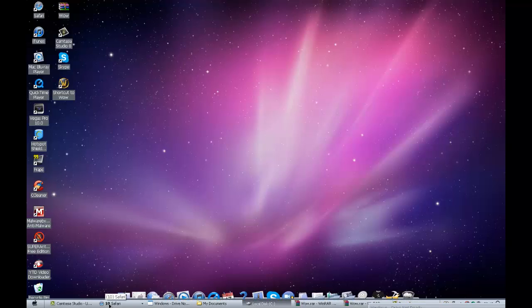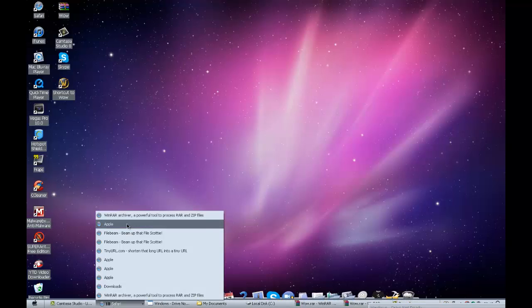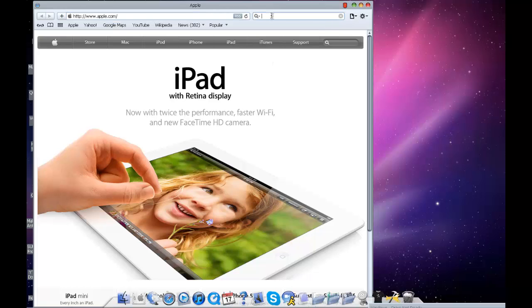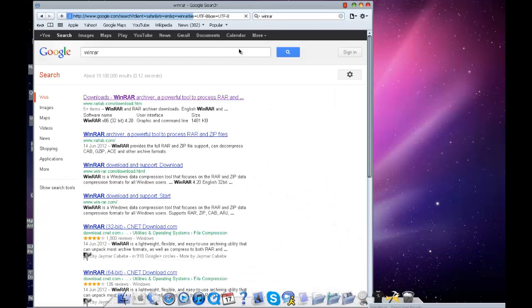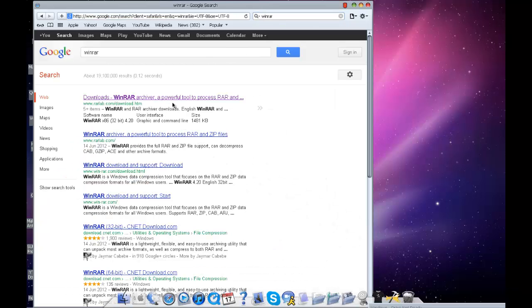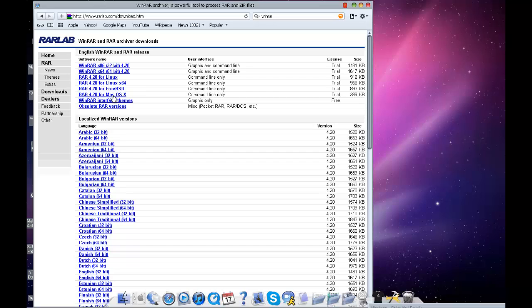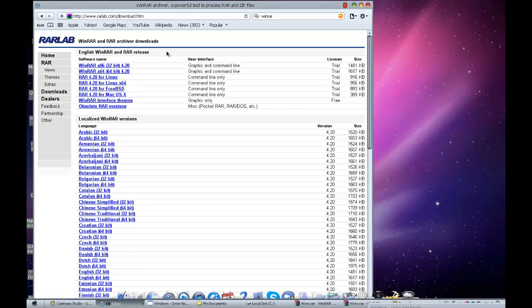First, you need to download WinRAR. So open your Safari, go to WinRAR. You will need this to be able to use it. The dialog for PC should be the x86 and for Macs it should be for the OSX. So just download that.